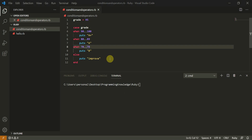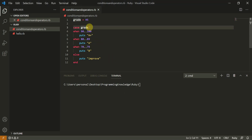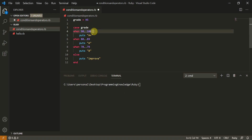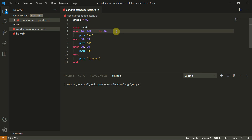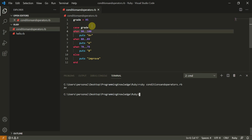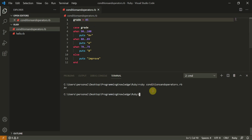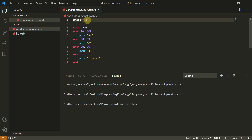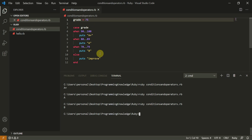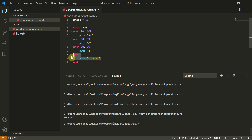Welcome back — I made a mistake. I was using 'case grade' but then repeating the variable name in each 'when' condition like 'when grade >= 90', which is not needed since we already declared 'case grade'. The correct syntax is just 'when >= 90'. Now let's run: for 95 it outputs 'A+', for 85 it outputs 'A', for 75 it outputs 'B', and for 55 it moves to the else 'Improve' statement.